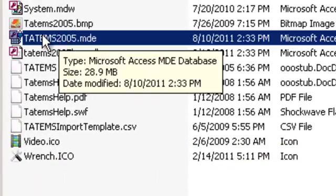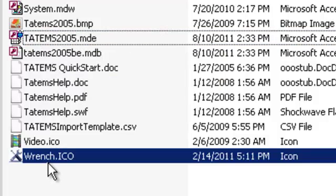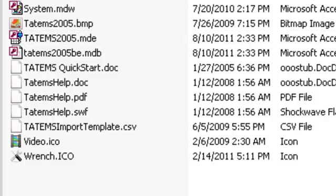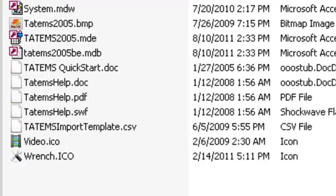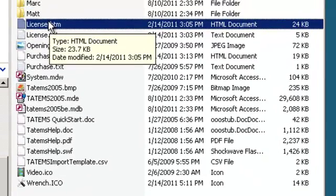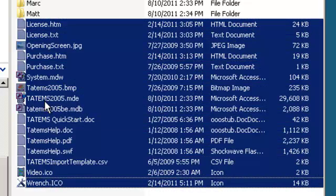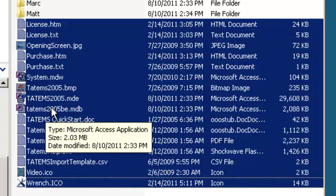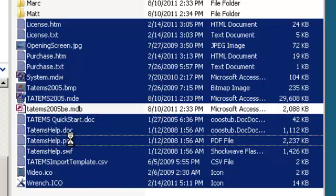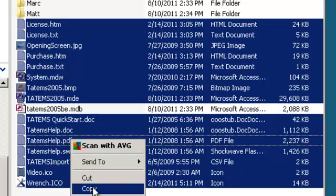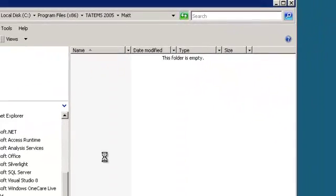We'll grab all these files — the easiest thing to do is do a Shift-click to select them all, and then Ctrl-click to deselect the data files. You don't need those. So we're going to copy those and put them into that subfolder.